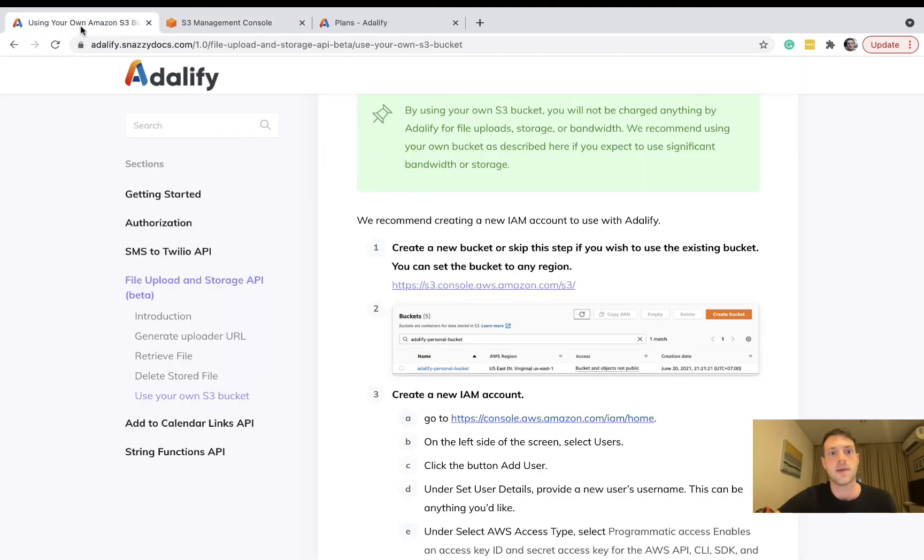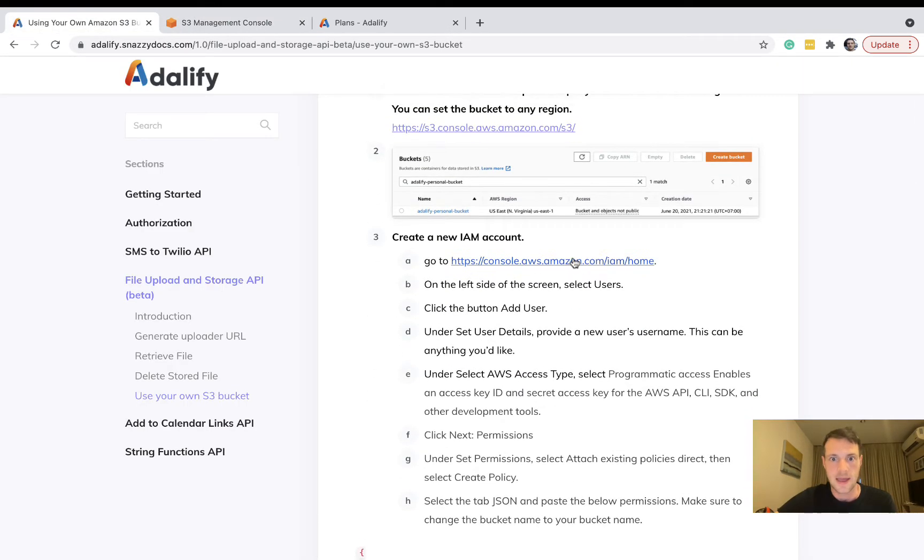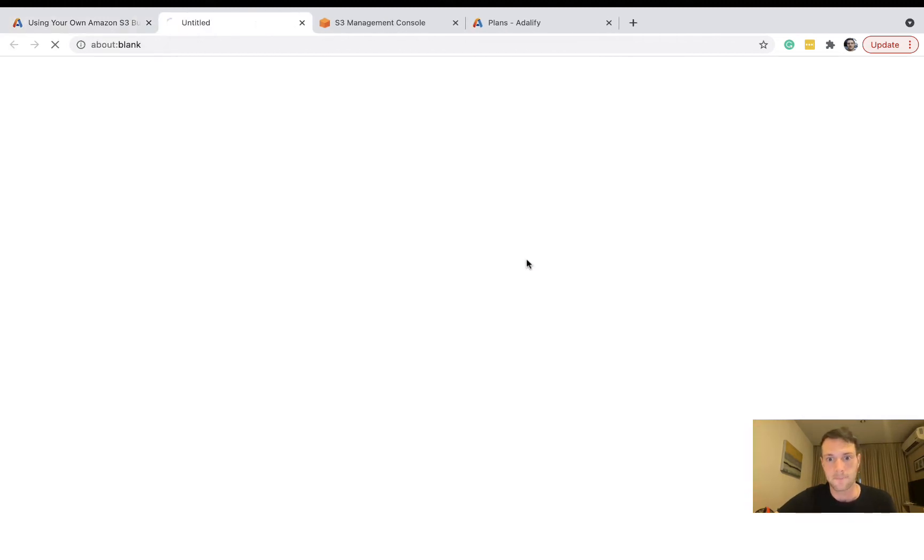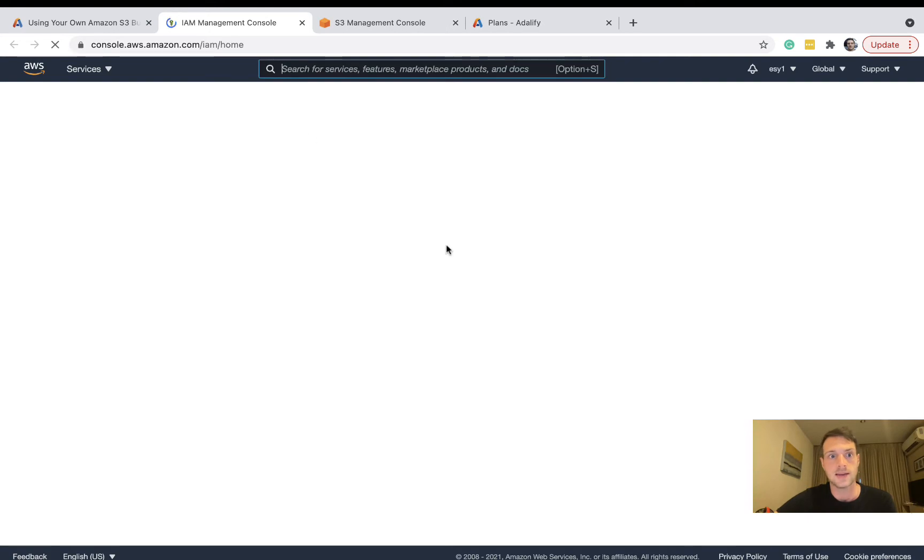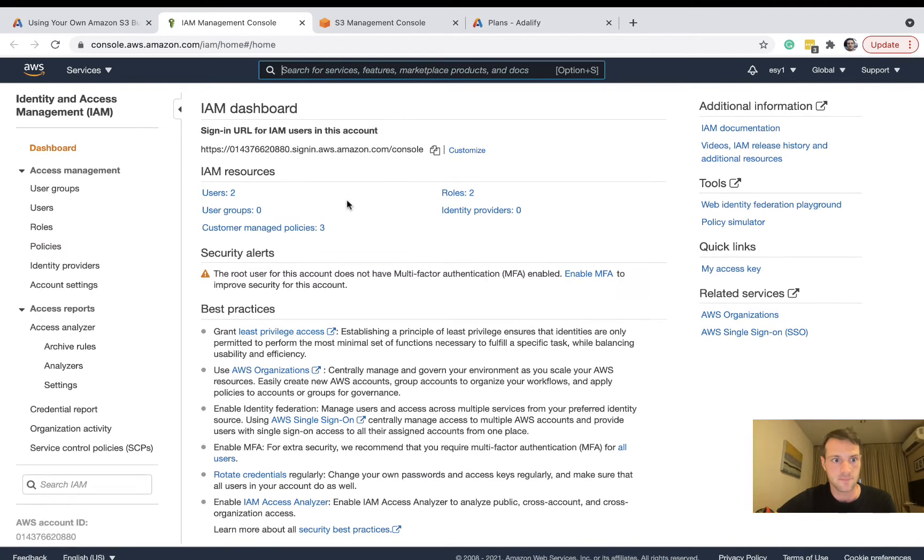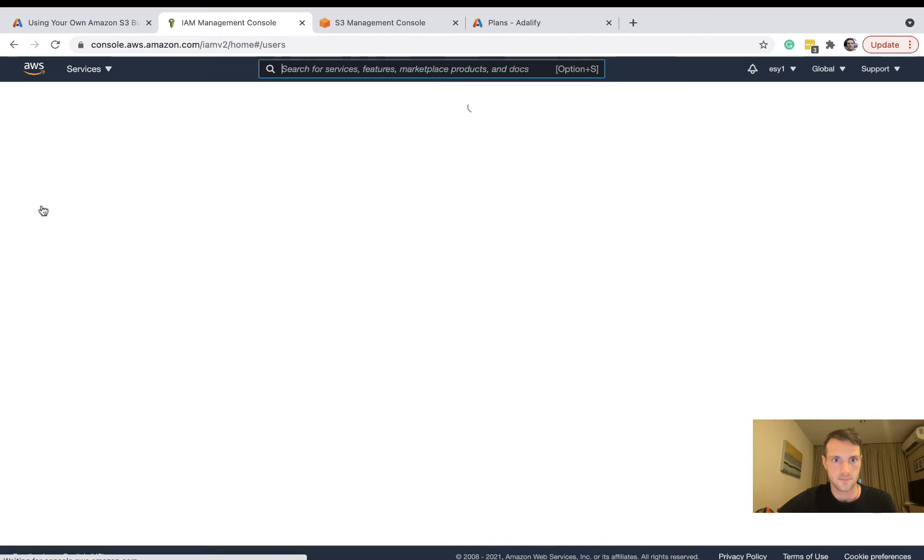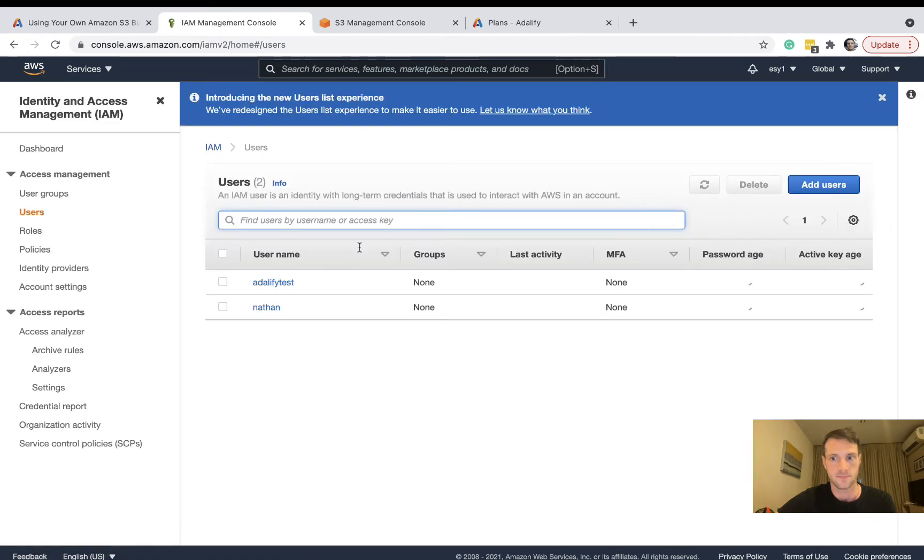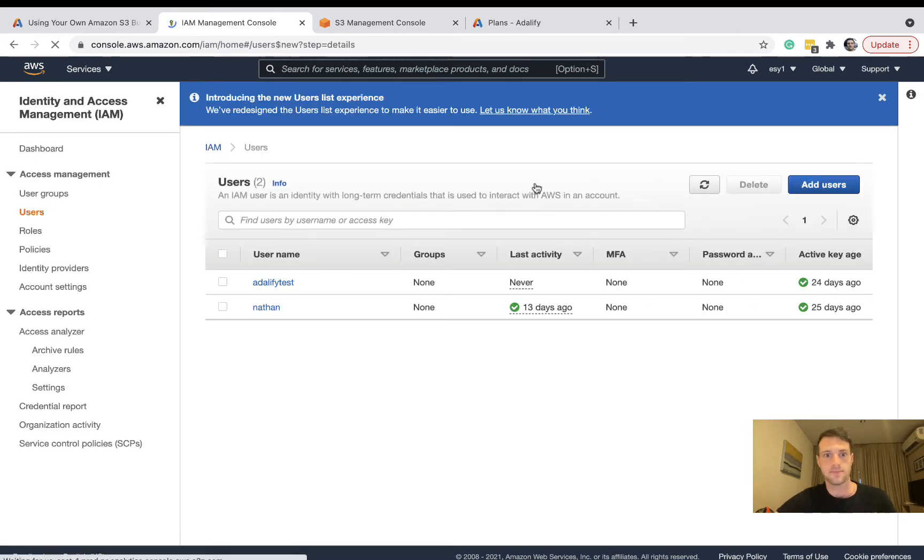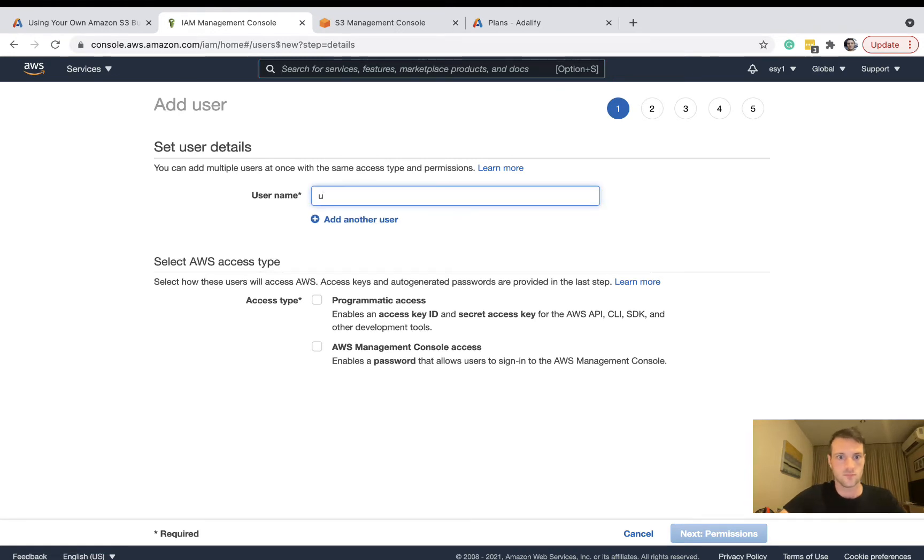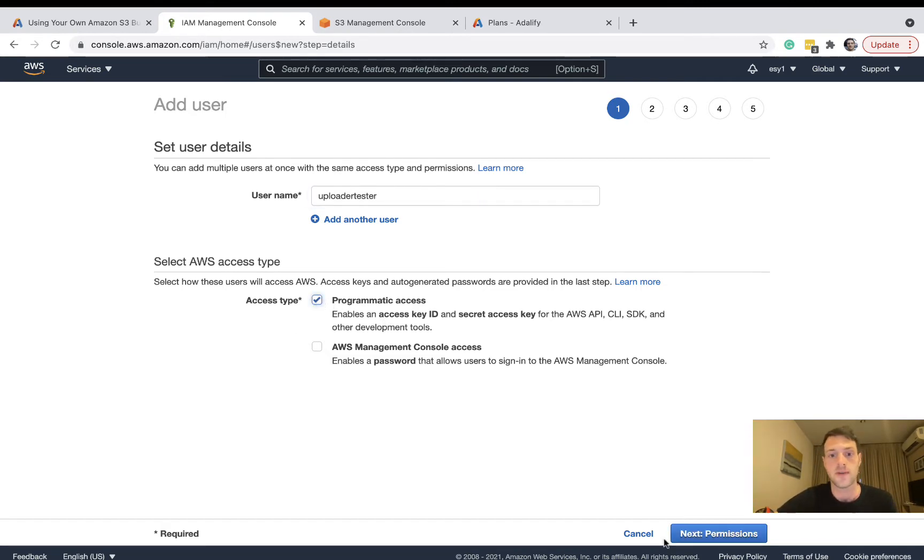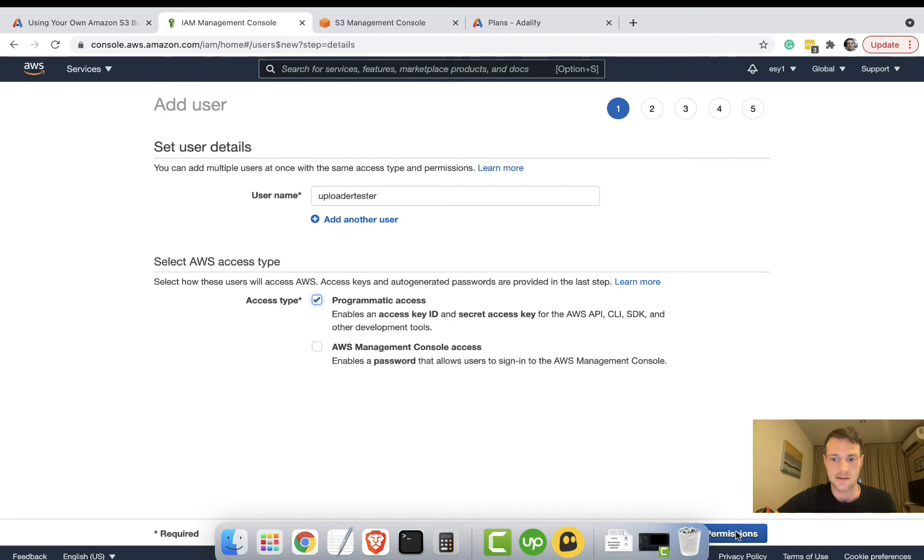Now let's go back to the documentation and we're going to create a new IAM account. So now we're going to AWS IAM and we're going to go to users and add a user. I'll call it uploader tester and we're going to choose programmatic access.